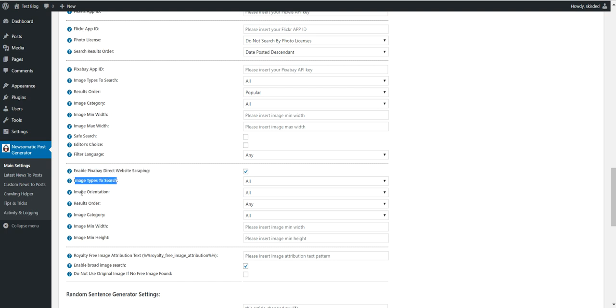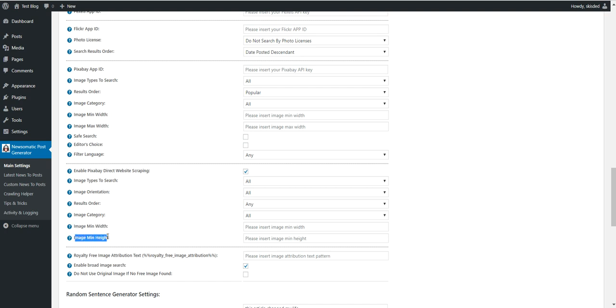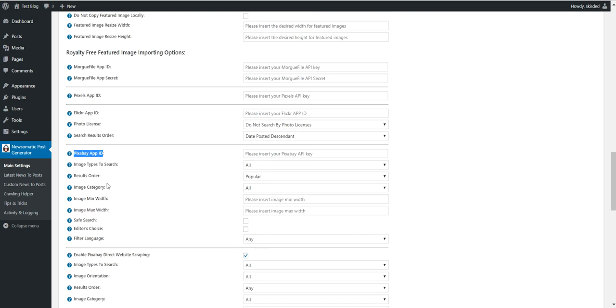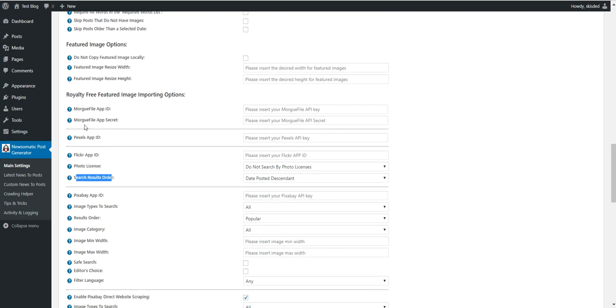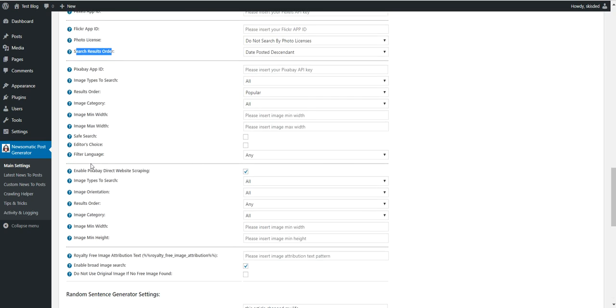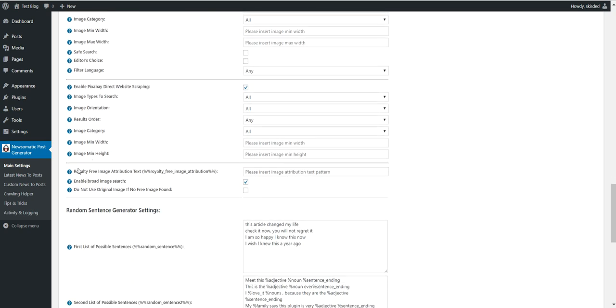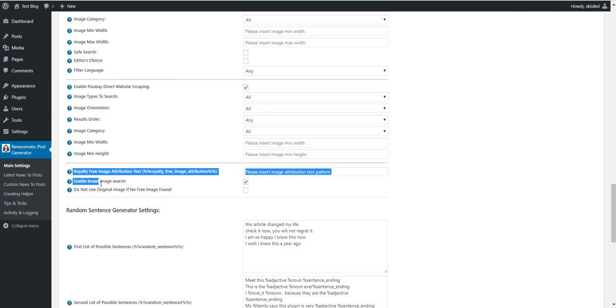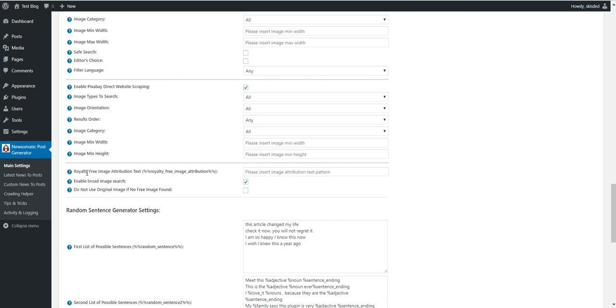Okay, so to demonstrate this, I will enable only direct scraping. Here you can make multiple settings for what images you want to get. Also, the Pixabay API has also multiple options, and the Flickr API also has these options. And these three are global options.